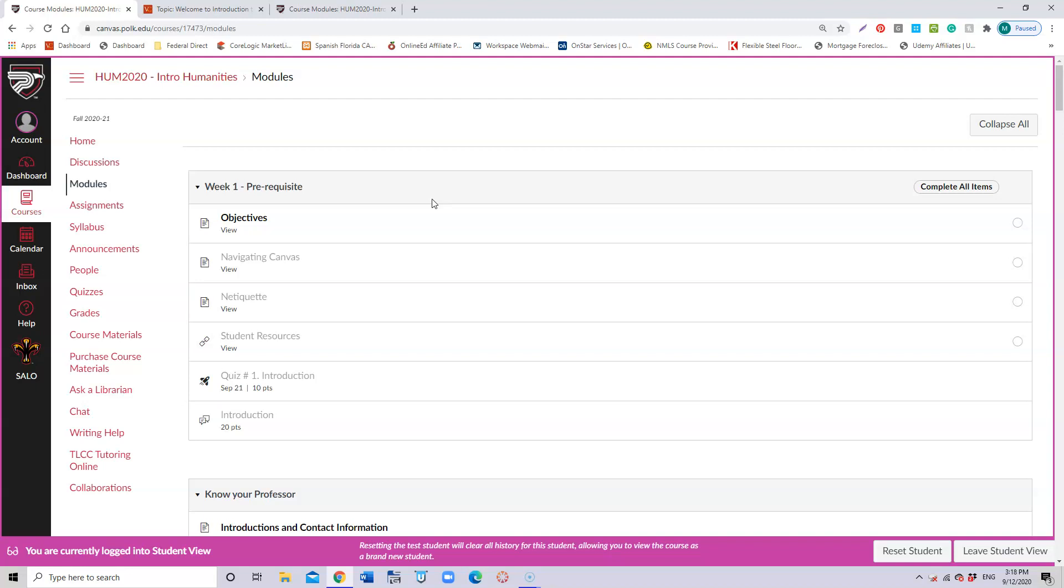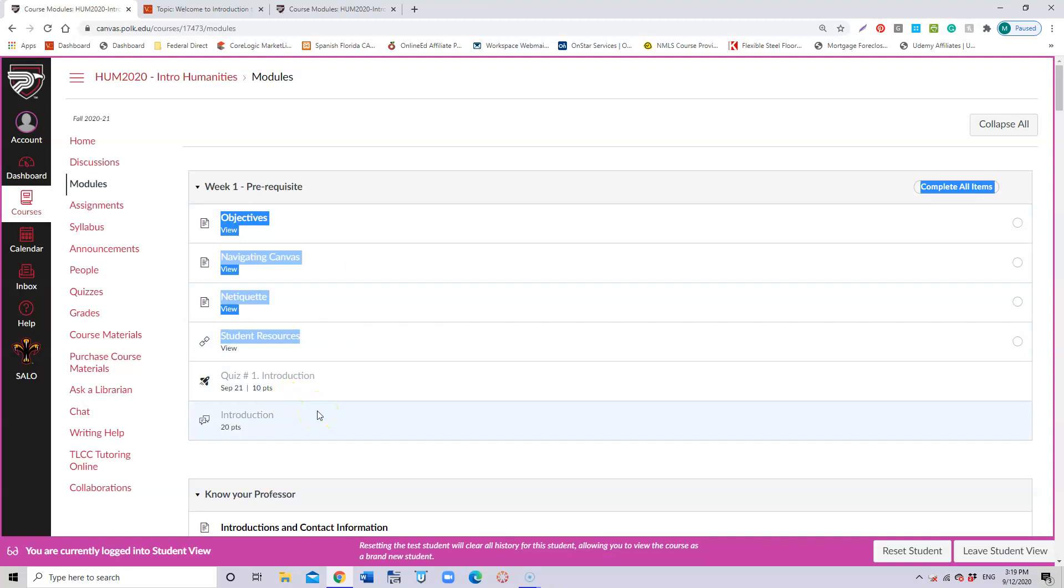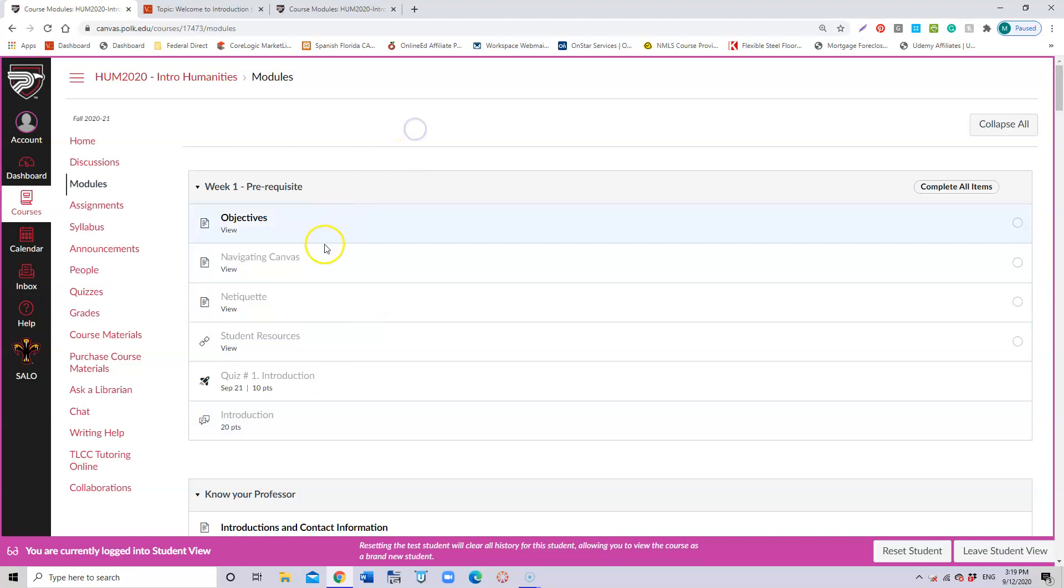That's your first quiz and it's going to be 10 points. You're also going to have to do an introduction as a discussion board that is worth 20 points, and you're going to present yourself to every other student. The first four elements that you see here on this week are requirements that you need to complete before you can actually go and do your introduction and quiz.